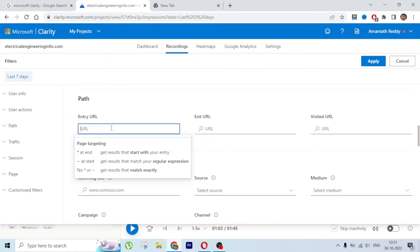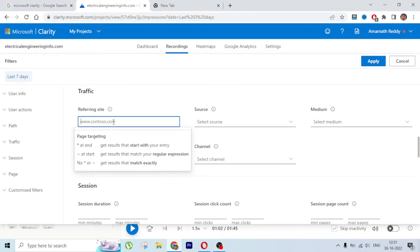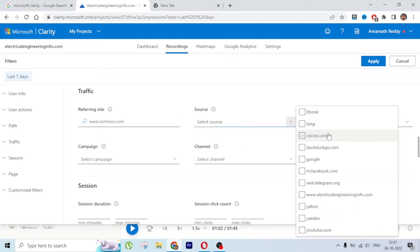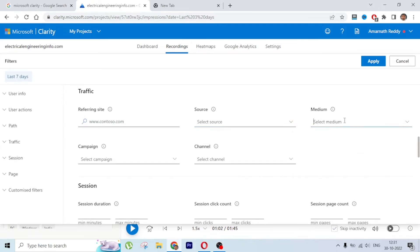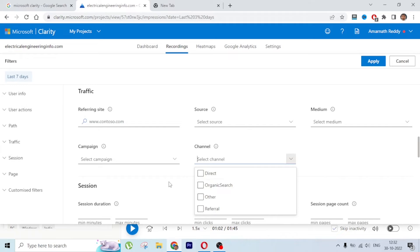You can also filter by URL path to see recordings for a particular page. Filter by referring site to see traffic from specific sources like an external site. You can filter by source - Google, Bing, Yahoo, Yandex, YouTube - and by medium: direct, referral, organic. If you have UTM campaigns set up for Google Ads or Facebook Ads, you can also filter by campaign name.